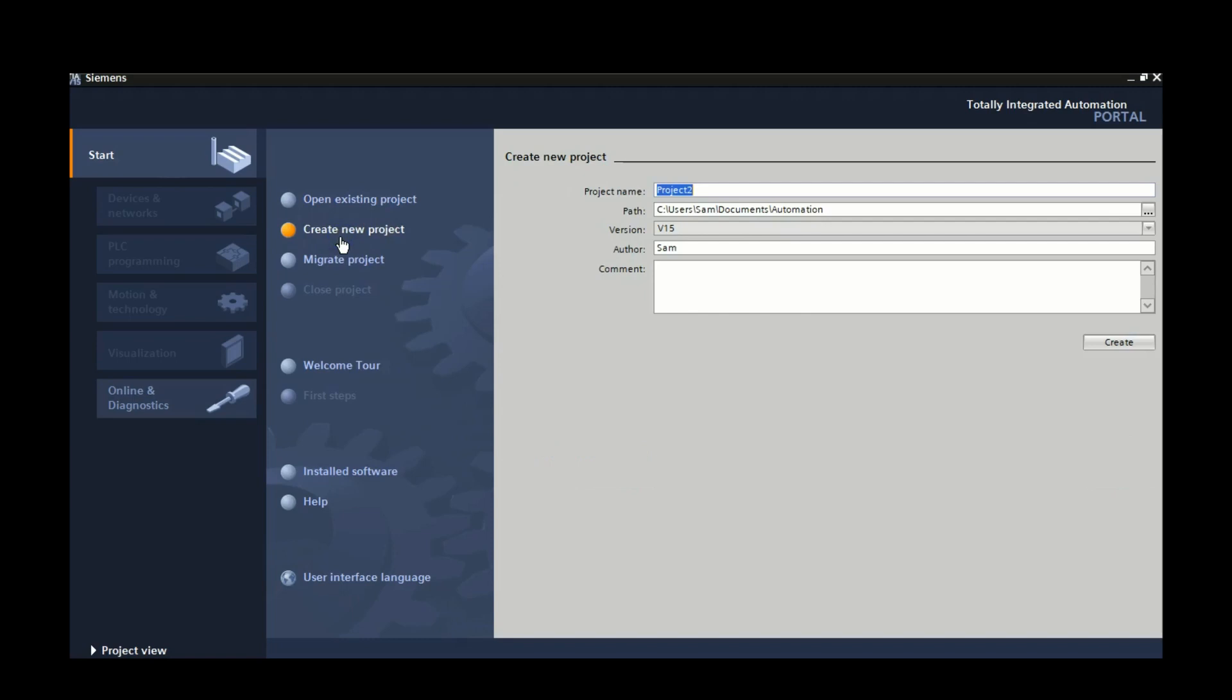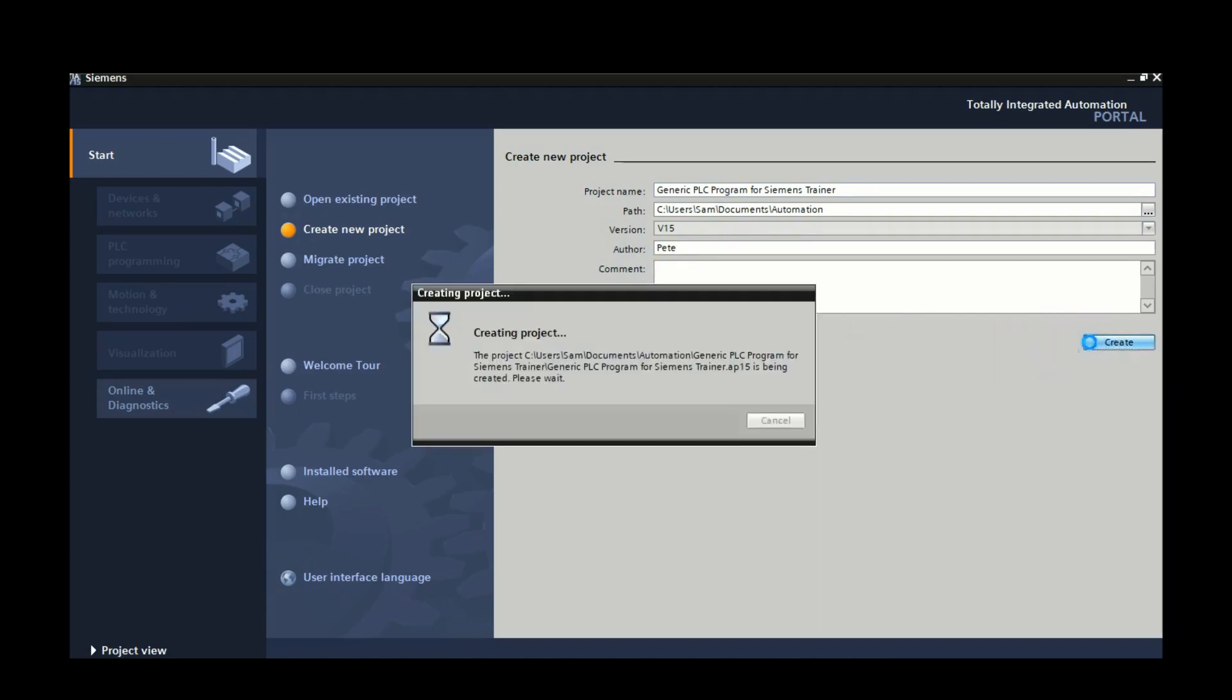So what I'm going to do is I'm going to create a new project. I'm just going to give this the name generic PLC program for the Siemens trainer, throw in my own name here, and we're going to hit create.